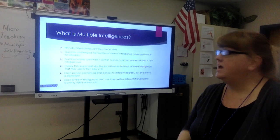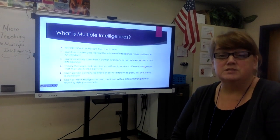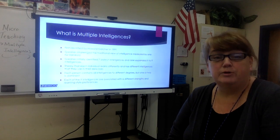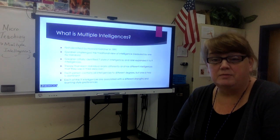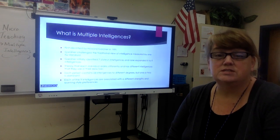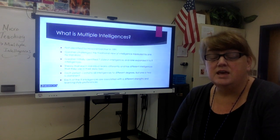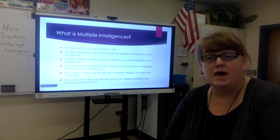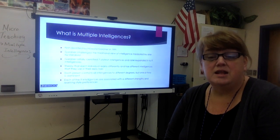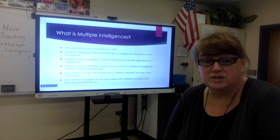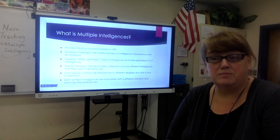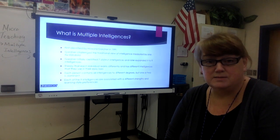So today we're going to start with what multiple intelligences is. It was first identified by Howard Gardner back in 1991. He was challenging the idea that there was a single intelligence such as an IQ test, and instead proposed that people had multiple types of strengths, and different people had these different strengths.